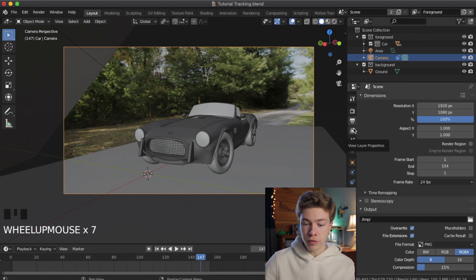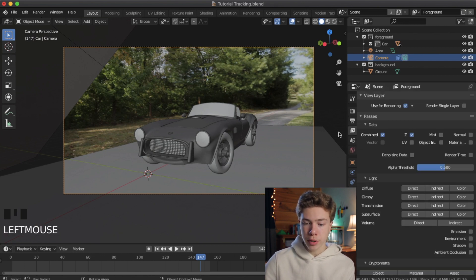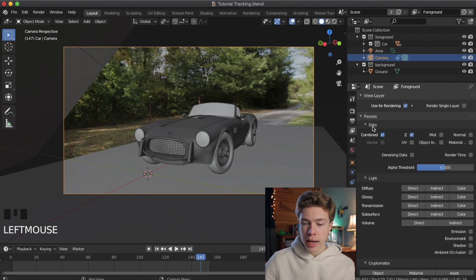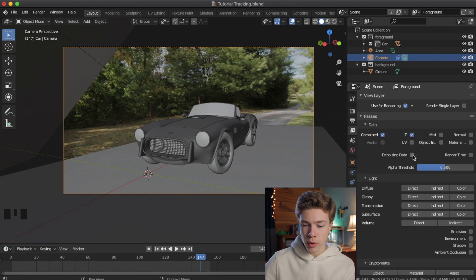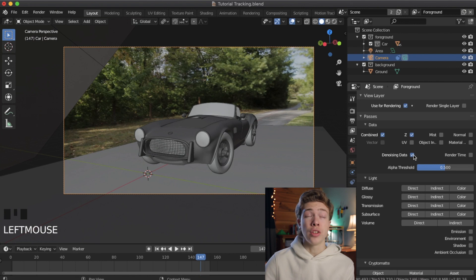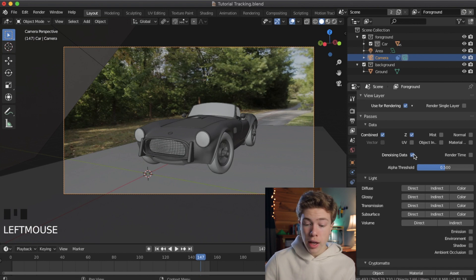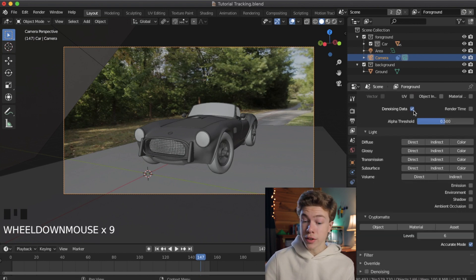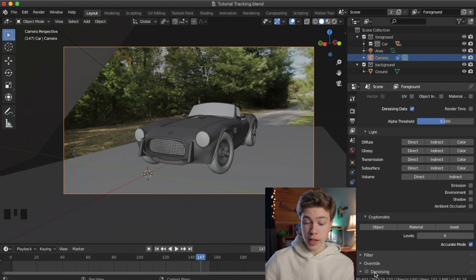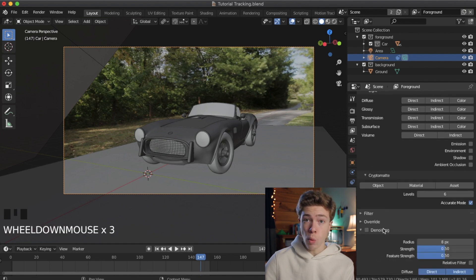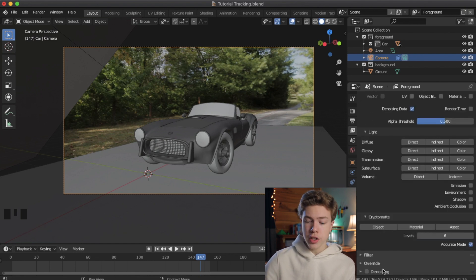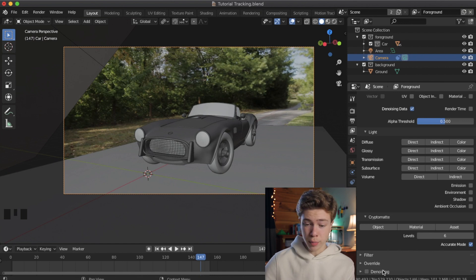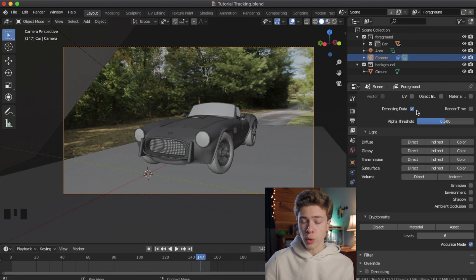Next, go down to the Viewer Layer Property panel. And what you want to do is make sure that denoising data is checked. That's very important. Now, keep in mind, this is different than the denoising setting at the bottom of the panel. We don't want that enabled. This checkmark is for the old way of denoising in the older versions of Blender, but we don't want to use that. We want to use denoising data.